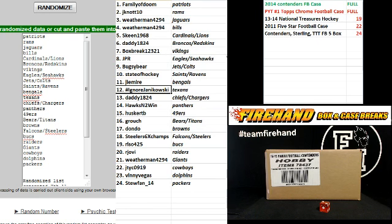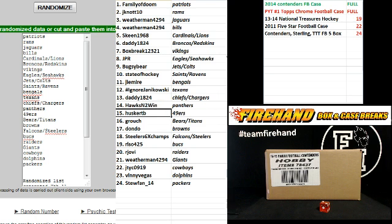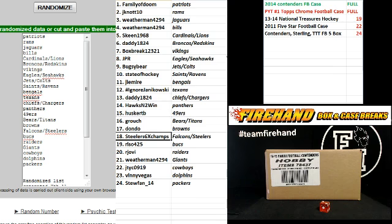Hashtag ignore Janikowski, the Texans. Daddy 18-24, Chiefs and Chargers. Hawks in to win, the Panthers. Husker TB, the Niners. Grouch, Bears and Titans. Dondo, Browns. Steelers, six times chance, the Falcons and Steelers.